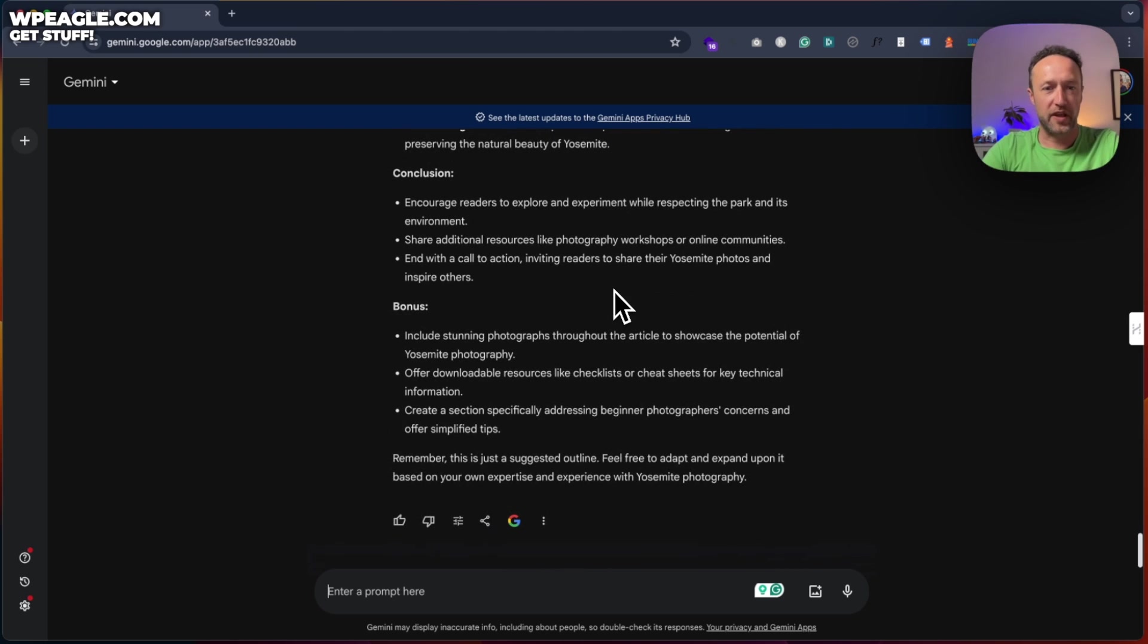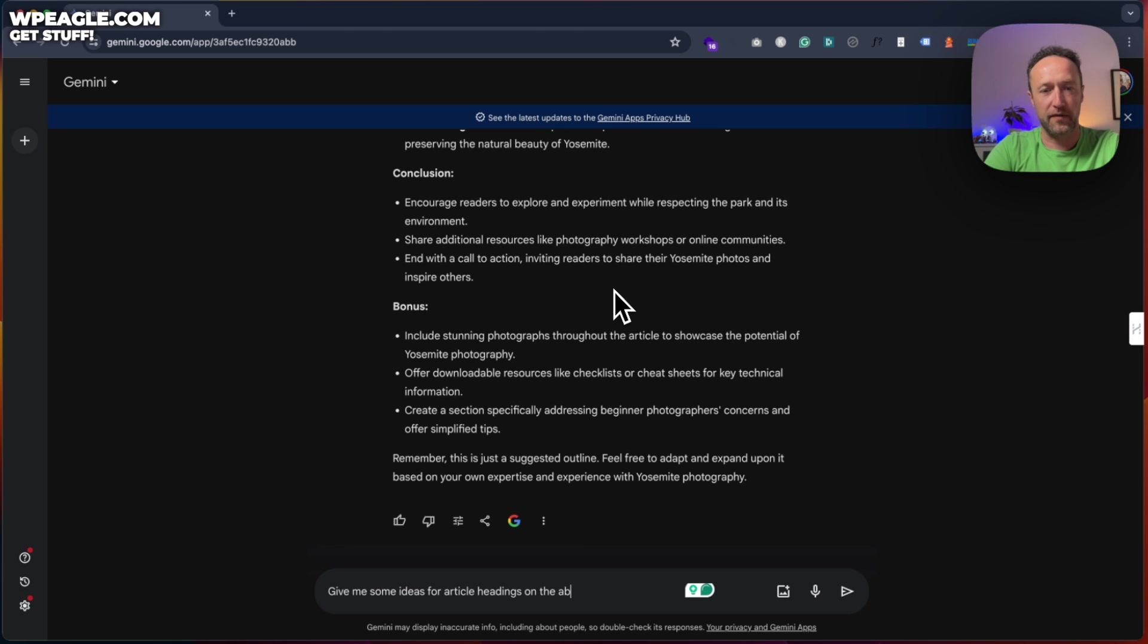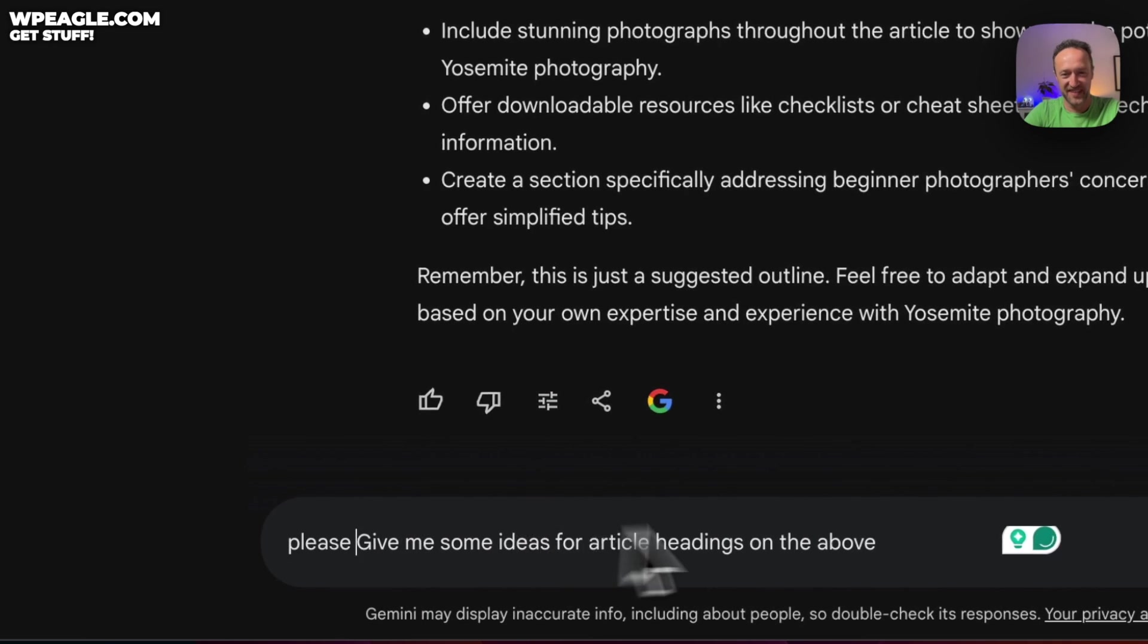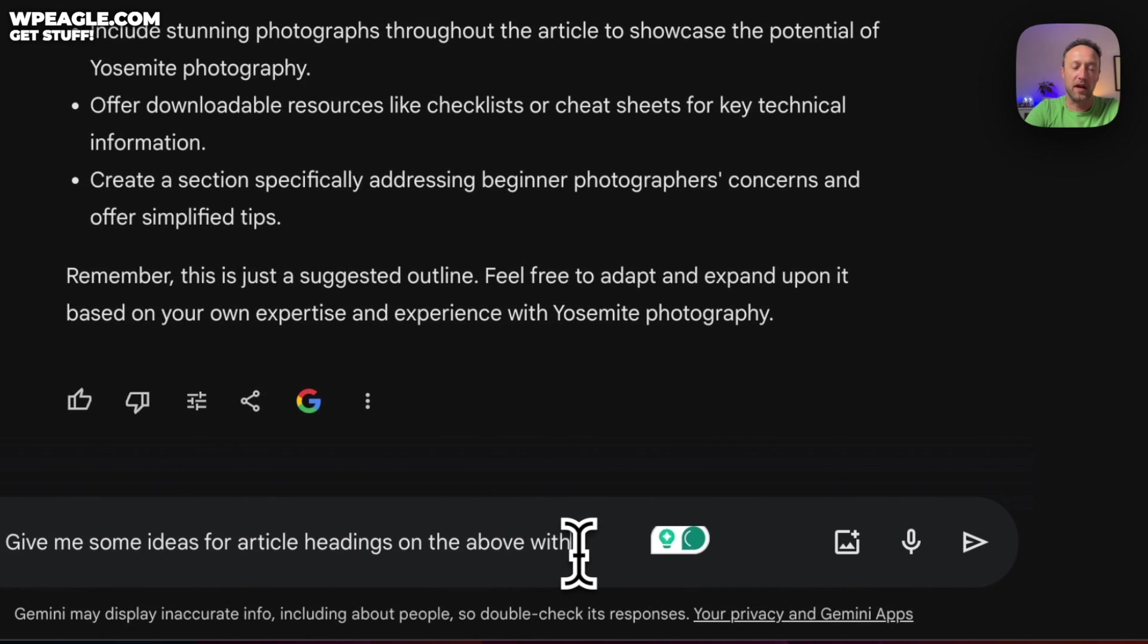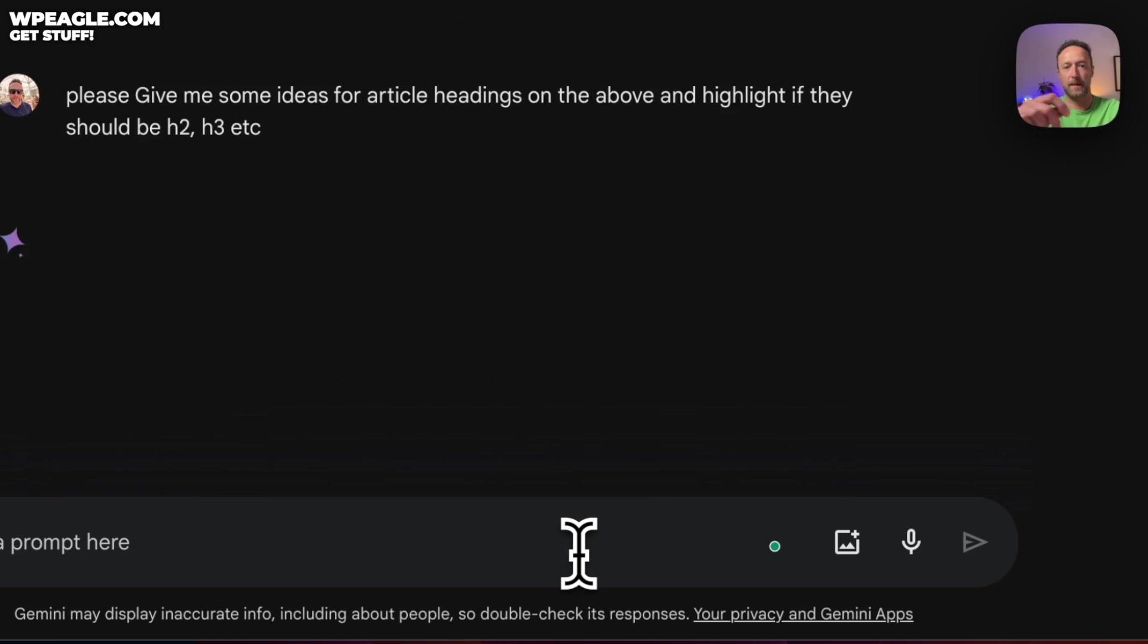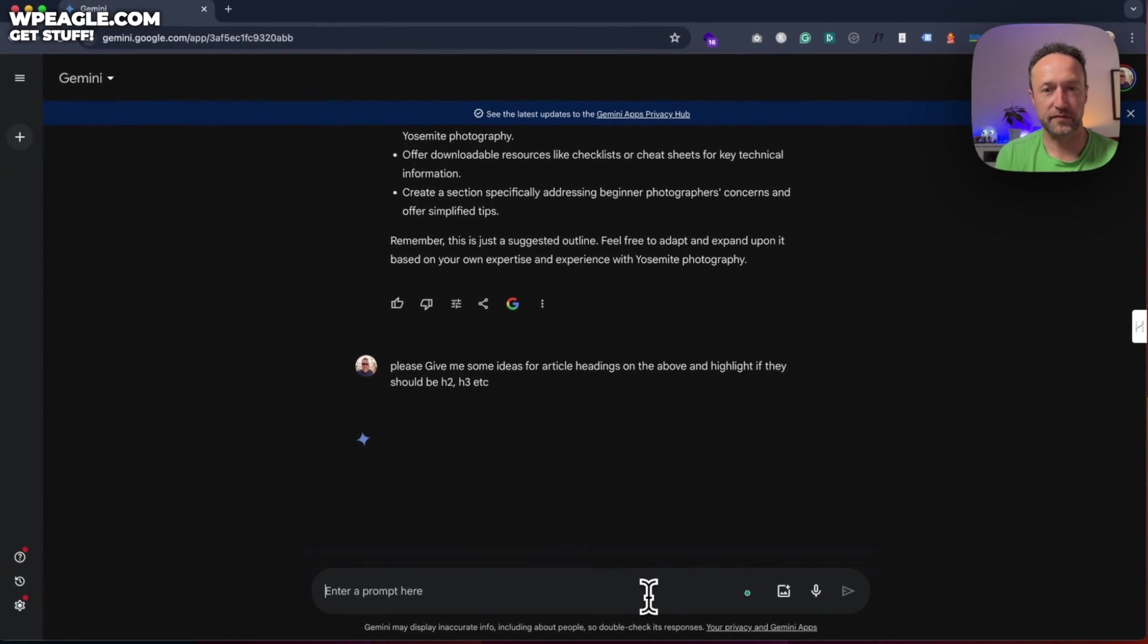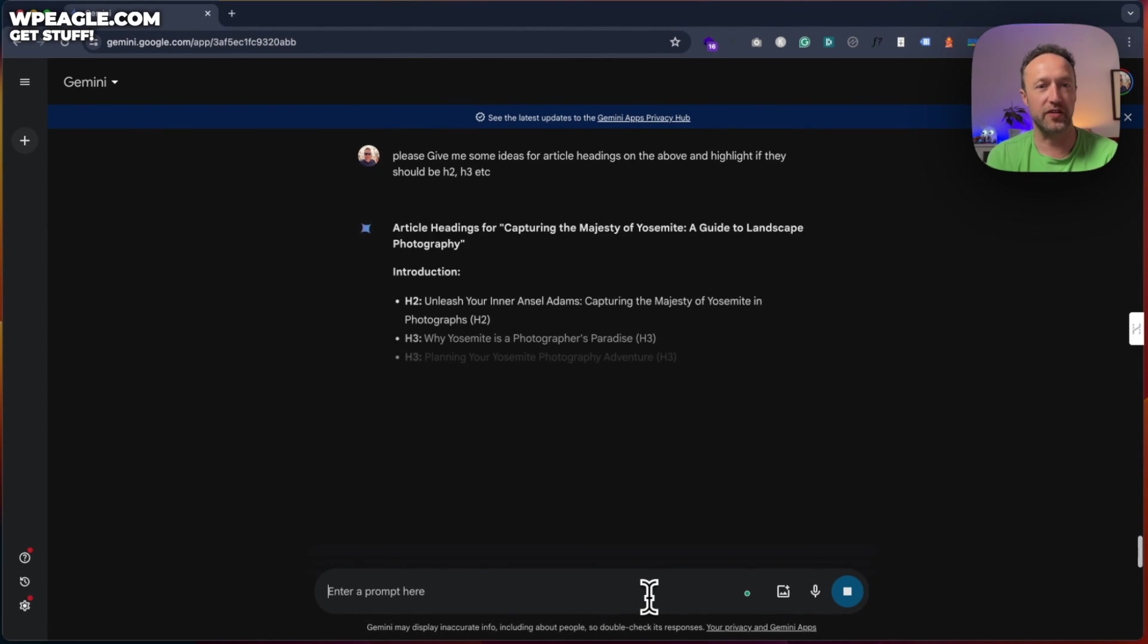We could maybe ask for more. Give me some ideas for article headings on the above. I should put a please in, shouldn't I? On the above. And highlight if they should be H2s, H3, etc. This will give us some headings that we can use.